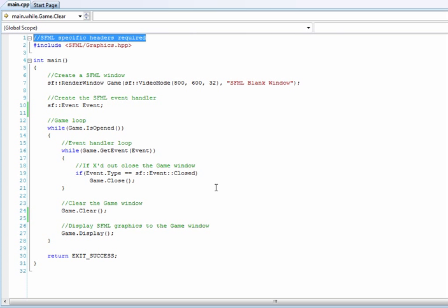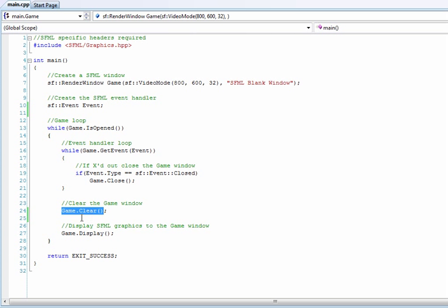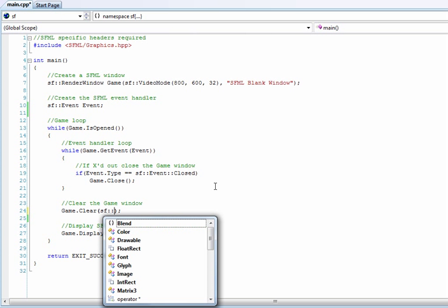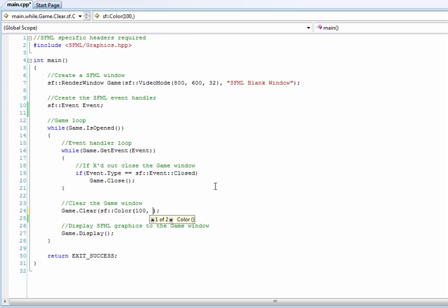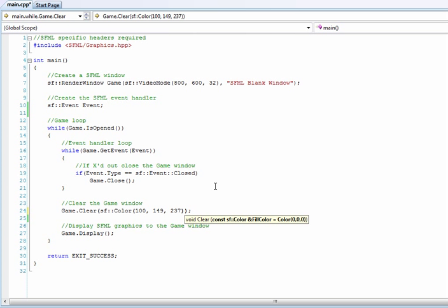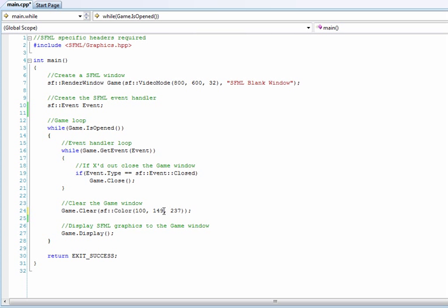First thing, let's change the background color of our window. And it's back here with GameClear. Inside, we'll do SFColor 100, 149, 237. And that's basically going to fill our background color to that desired color, which in this case is Cornflower Blue.